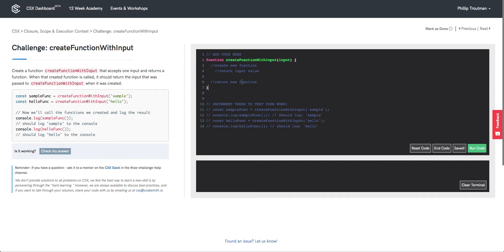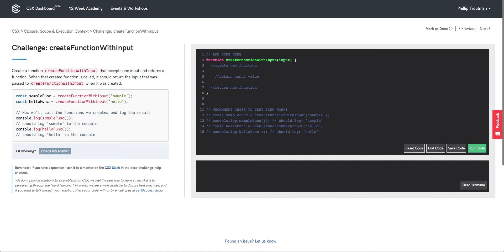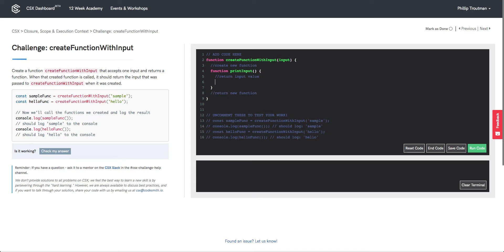Now that we're done with our pseudocode, let's go ahead and start coding out the rest of this function called createFunctionWithInput. We'll create our new function here and call it printInput. Inside the printInput function we're going to simply return out the value of the input that was passed in for createFunctionWithInput, and then we're going to return the function definition of printInput from our createFunctionWithInput function.